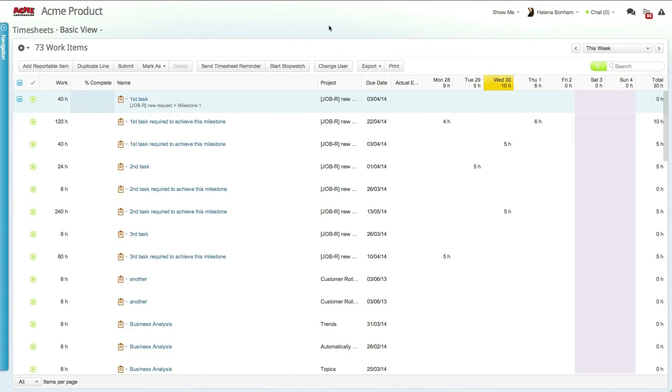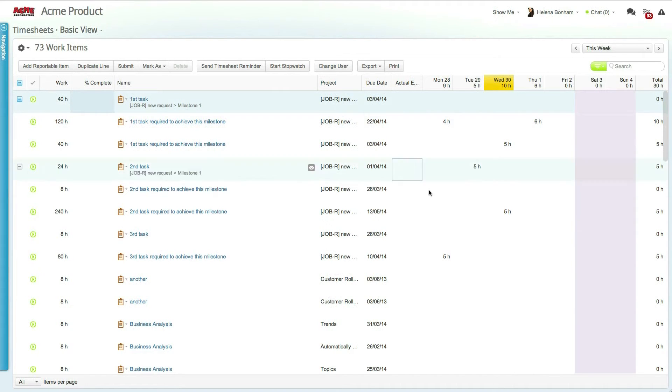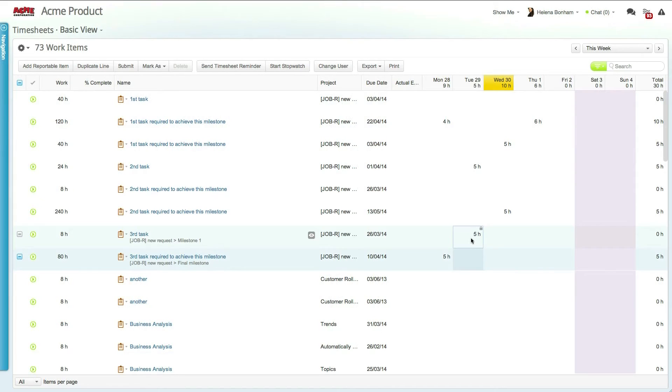Now let's log into Clarizen and take a look at reporting progress directly in the application through timesheets. The timesheet module is used to keep track of the effort spent on work items and enables each user to report the effort invested on reportable work items on specific dates.